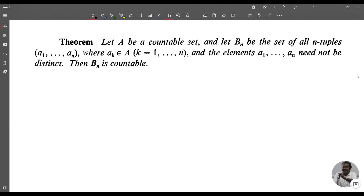We now prove the next theorem. Let A be a countable set and let B_n be the set of all n-tuples (a_1, a_2, ..., a_n) where a_k belongs to A for k = 1, 2, ..., n, and the elements a_1, a_2, ..., a_n need not be distinct. Then B_n is countable. B_1 is the set of elements of A, and B_2 is the set of all ordered pairs. We prove this by mathematical induction.